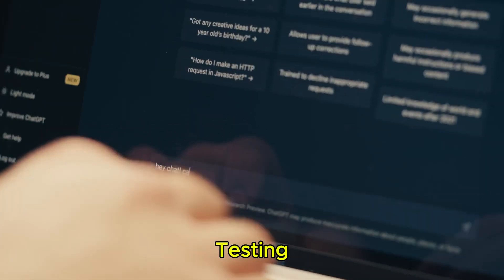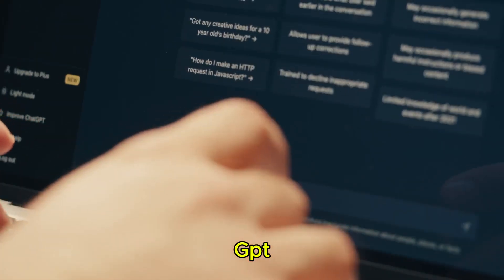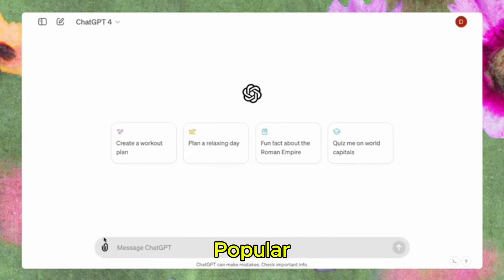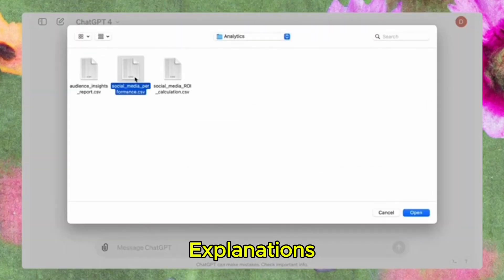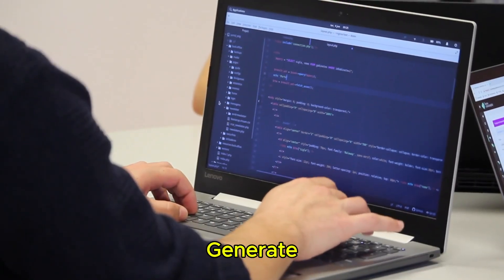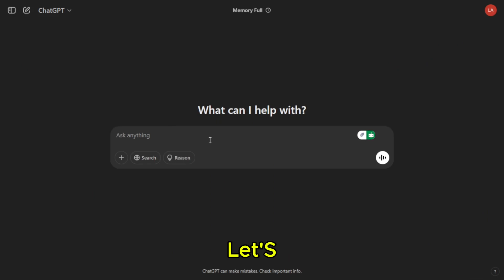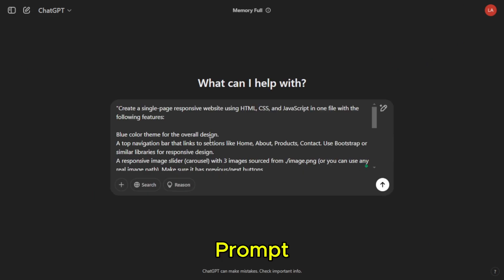ChatGPT. Finally, we're testing ChatGPT. This AI is already popular for coding, debugging, and explanations. But how well can it generate an actual project? Let's enter our prompt.